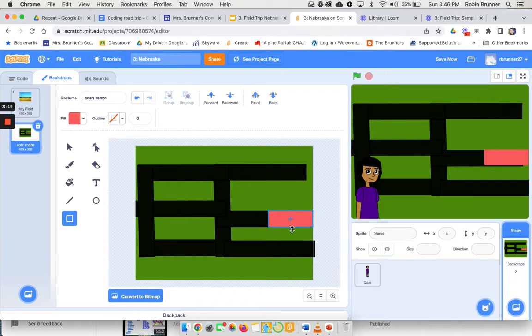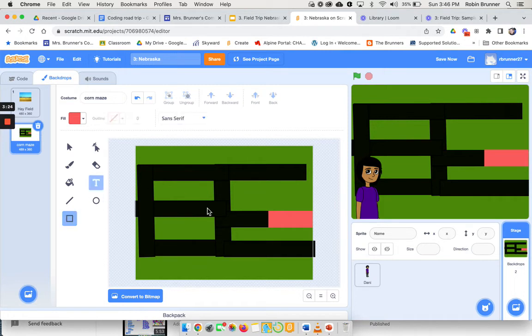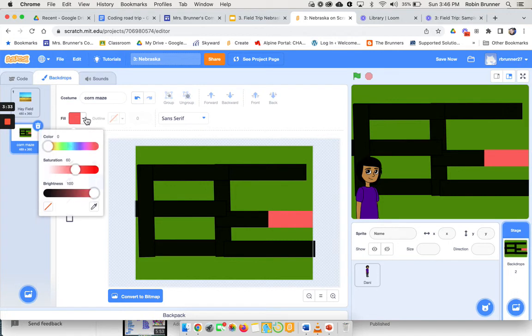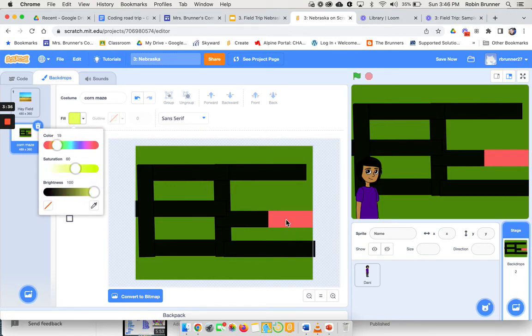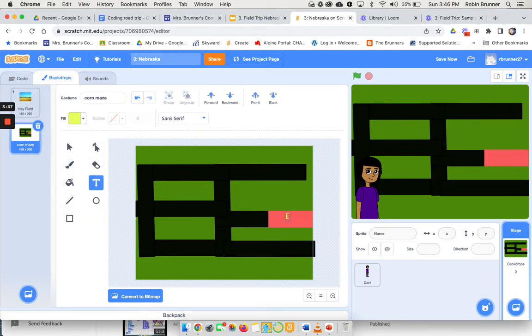Okay, so this will be your end and I can click on the text box right here and I could say exit. Make sure if you are using the text box, change your color so that you can read it. Exit. So now I know that my character has to go through here.